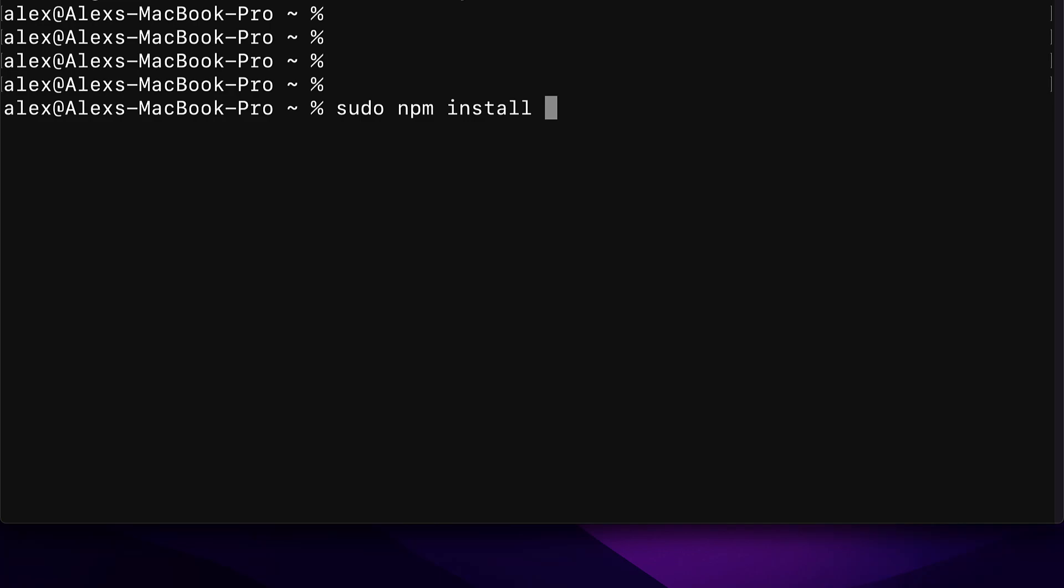which means we're using npm to install something. Then I'm going to add the global flag. You could also just use -g. And this means that we're going to install a package globally, which means it can be used in any folder on our computer. After that, I'm going to write the keyword yarn because this is the package we are installing. We're using npm to install yarn.